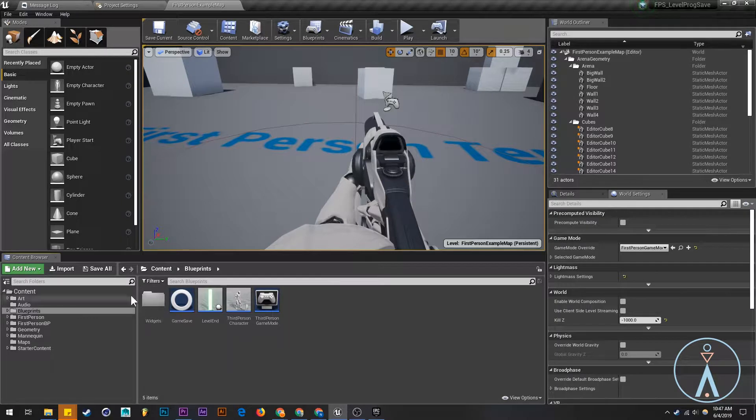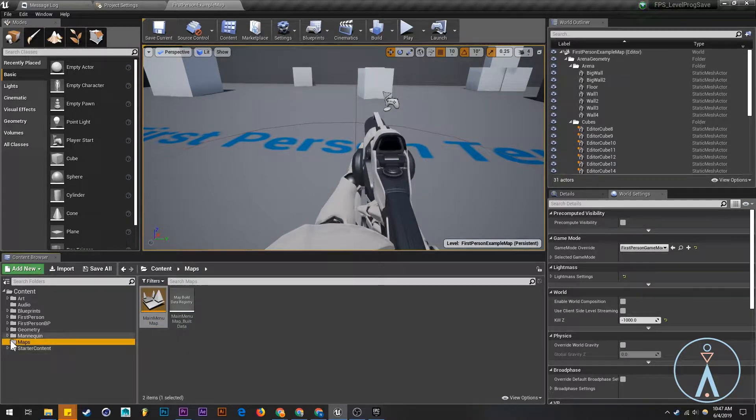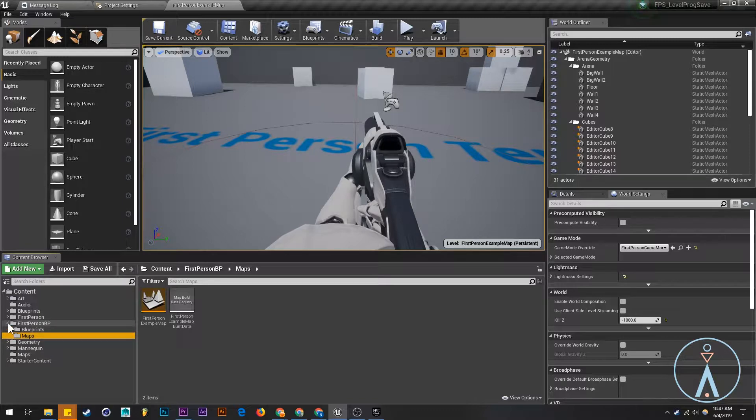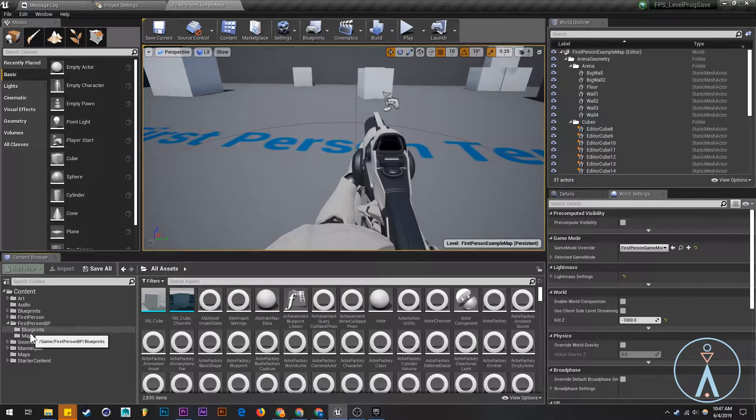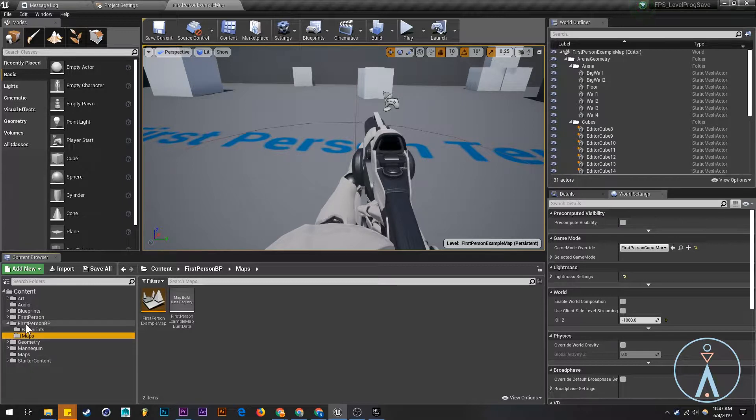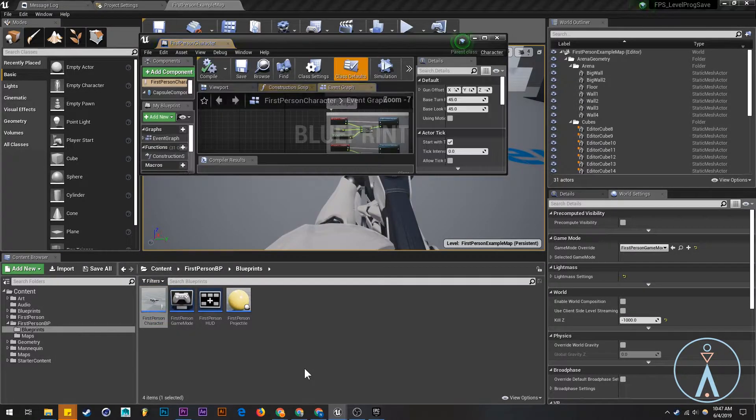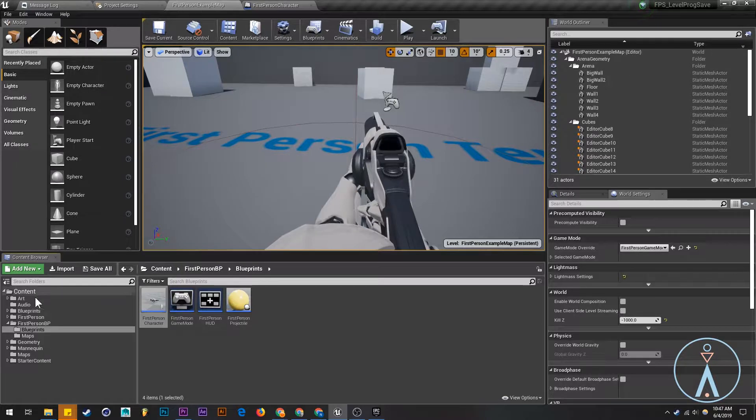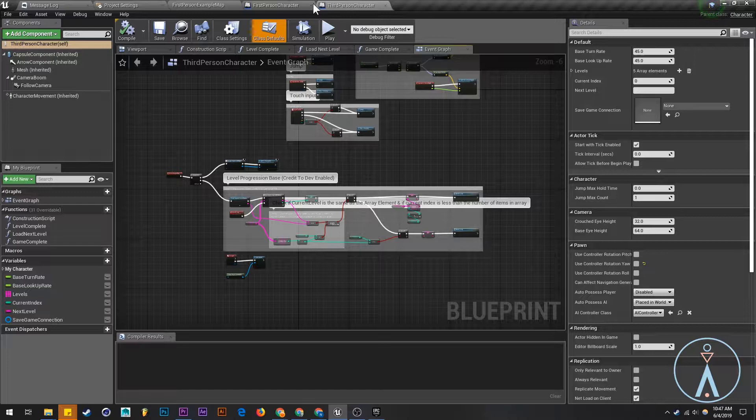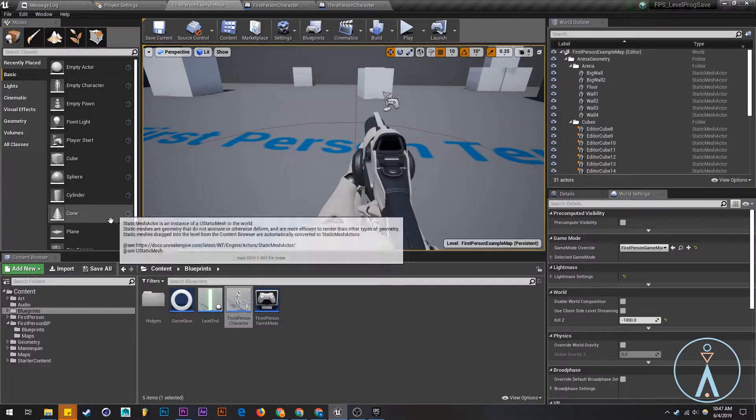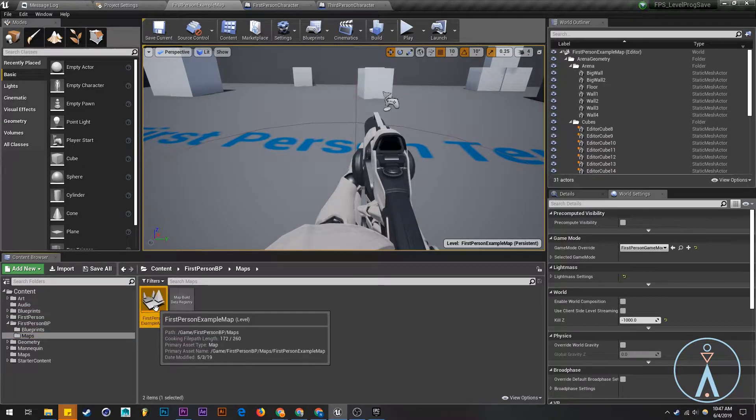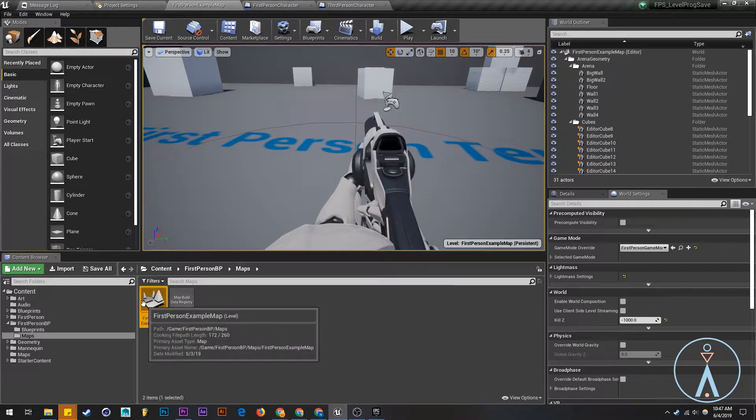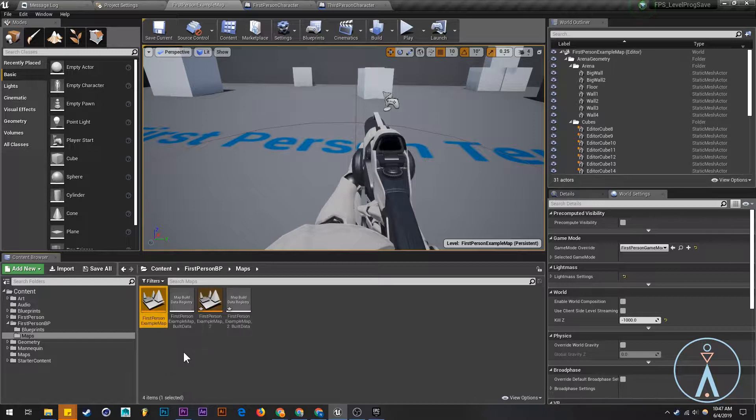Now if we open our FPS project or your project, we should see blueprints folder. Yes, this is what we need, and our main menu map here. What we'll do right now real quick is we're just going to open up the first person character and the third person character.